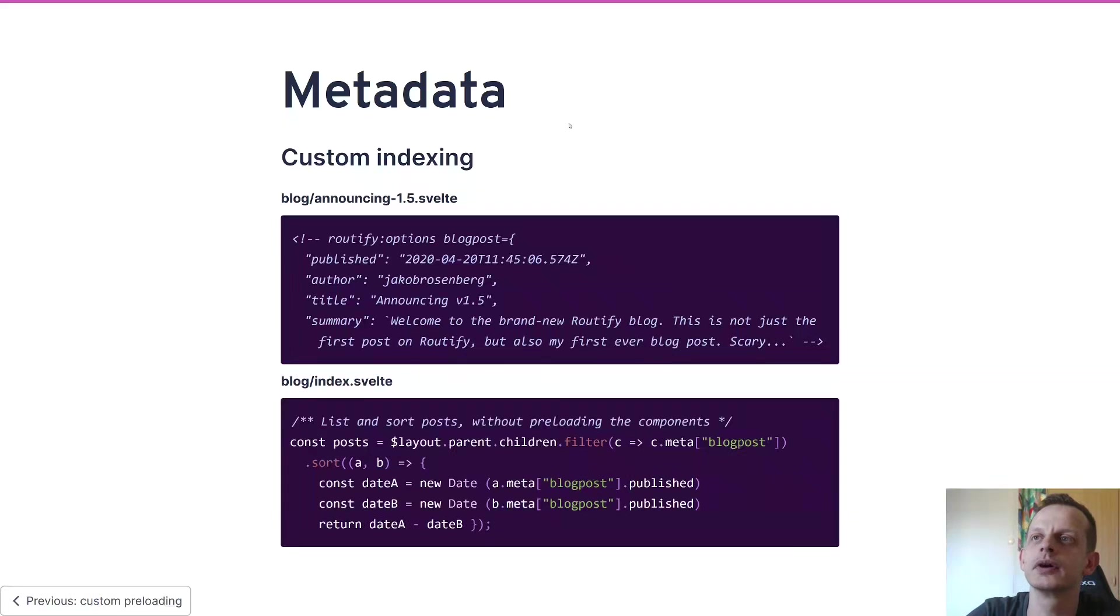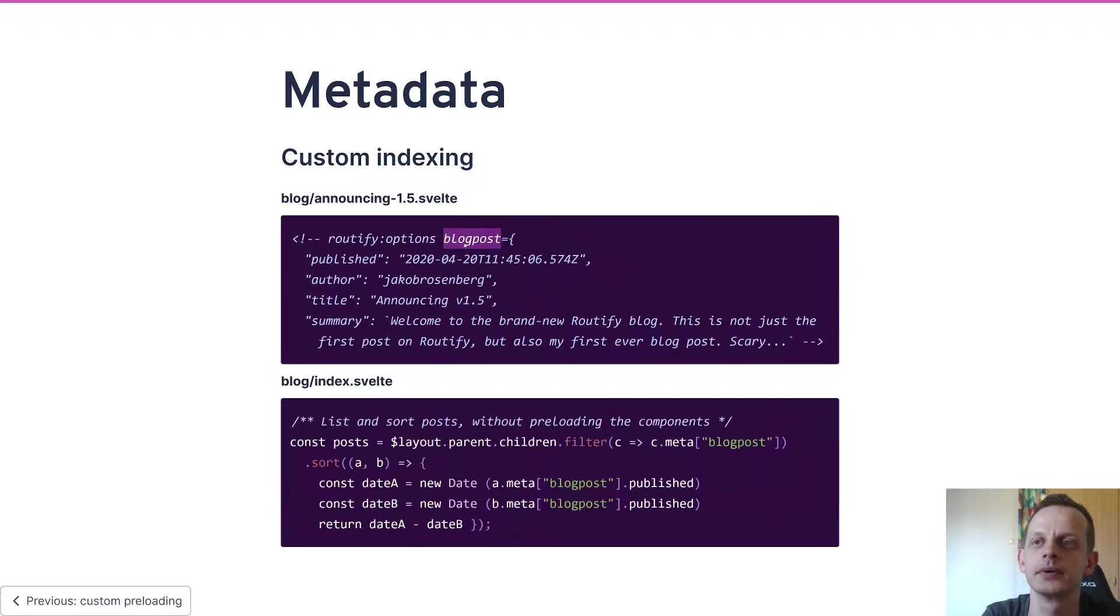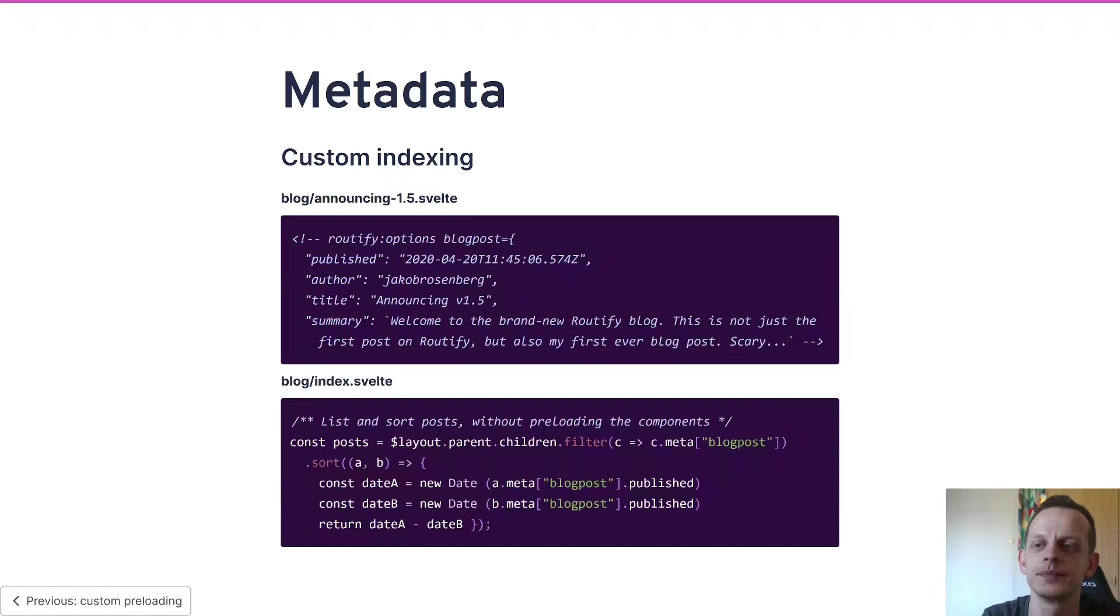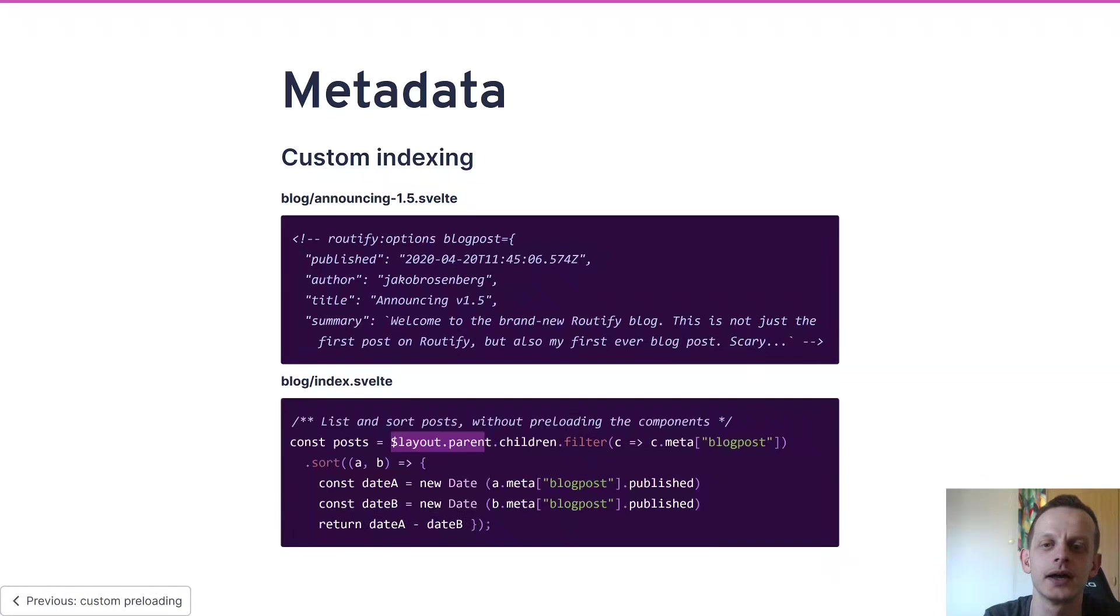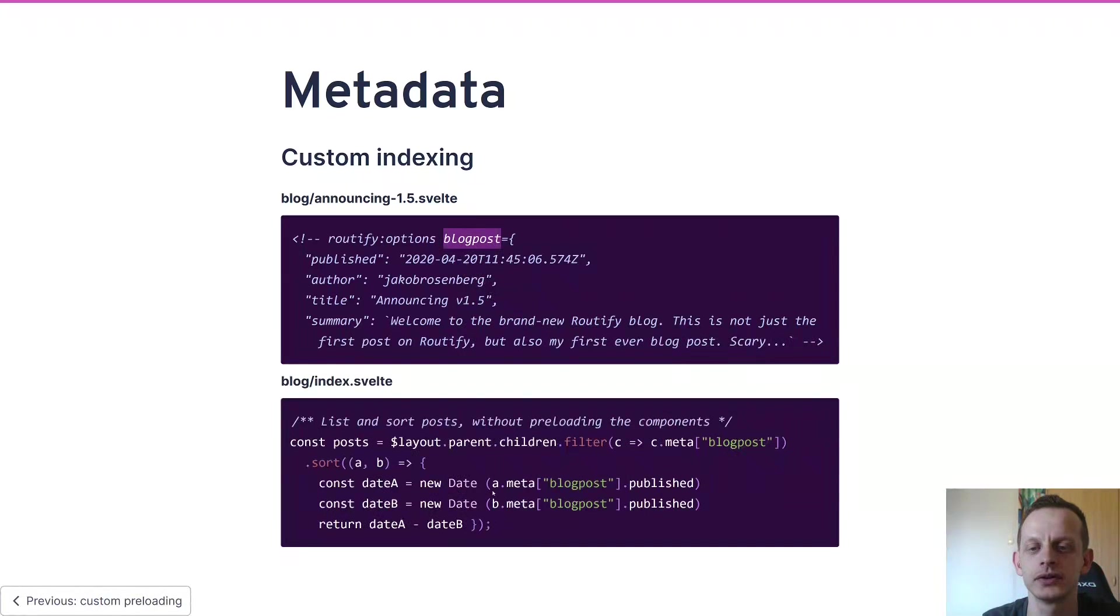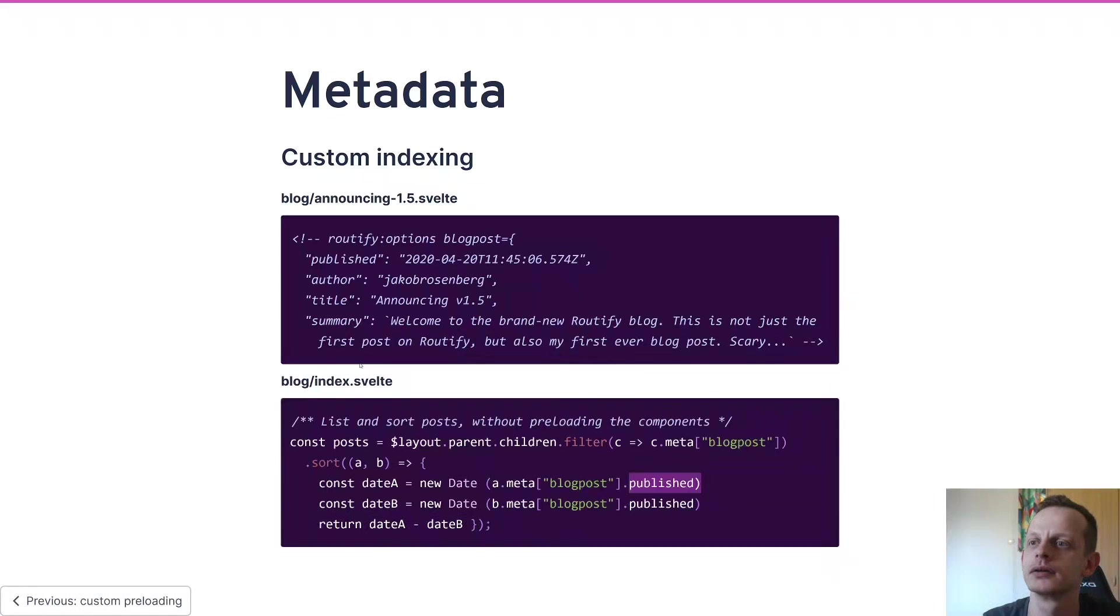So here we have another custom metadata. As you can see here we have a custom prop called blog post and inside it we have a prop called published. What we can do then is we can list all the files in a folder as we're doing here, and then we filter out any metadata that has the blog, and then we sort them by using the publish prop. You can see that on our website by going to the blog address.